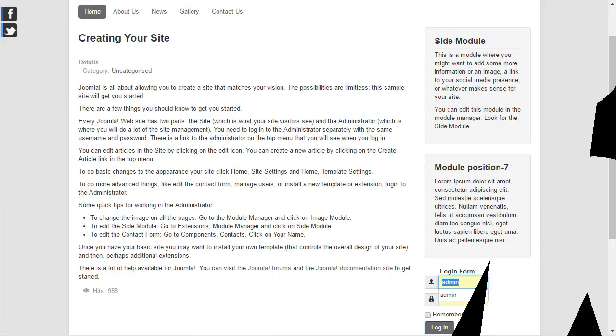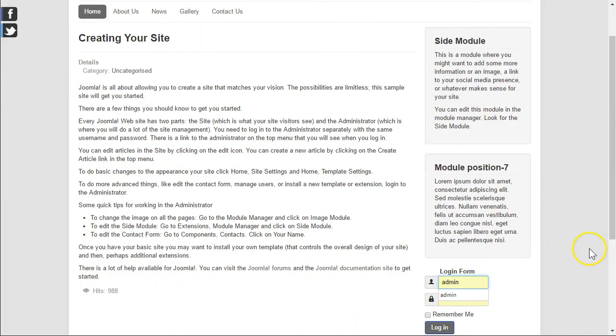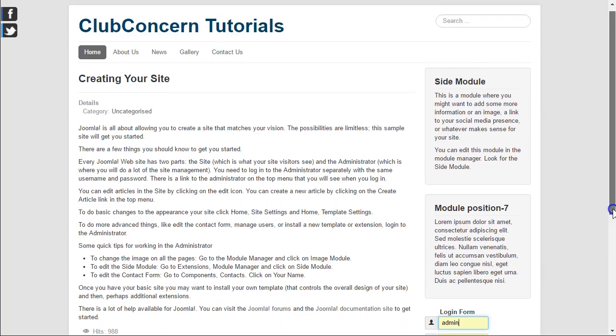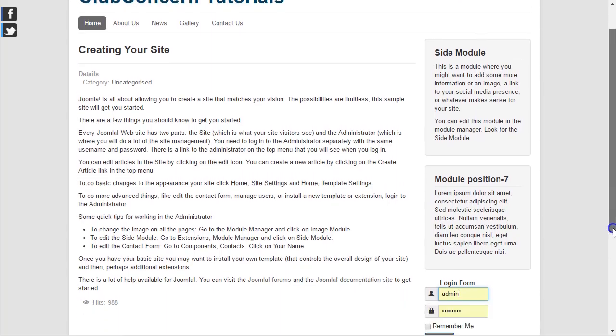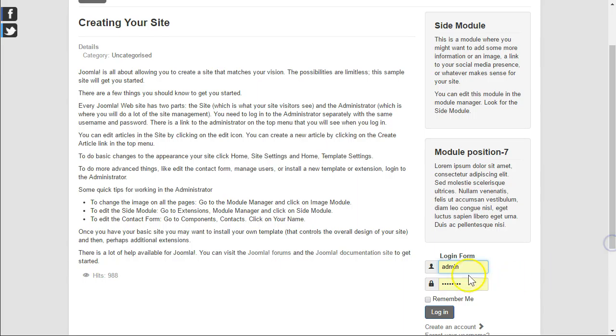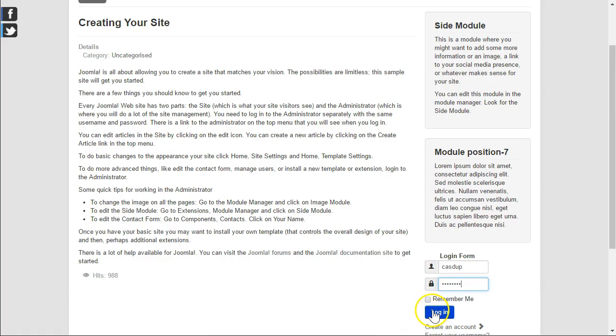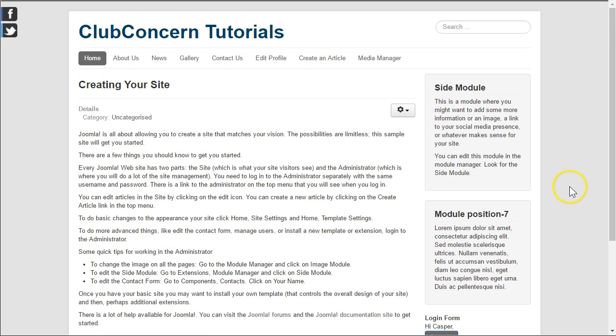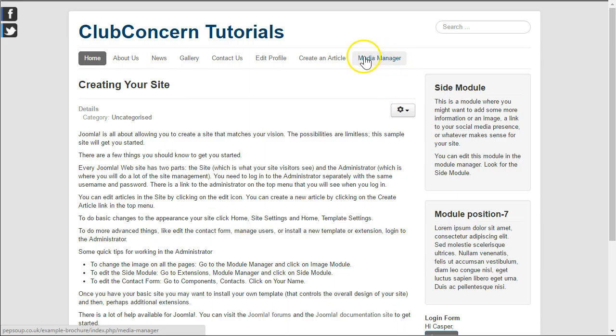Hi. In this video we're going to learn how to work with the Media Manager. First we have to sign in to the website, and once we are there we must find the link to the Media Manager page.